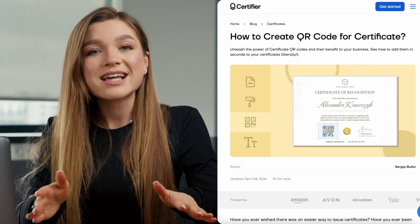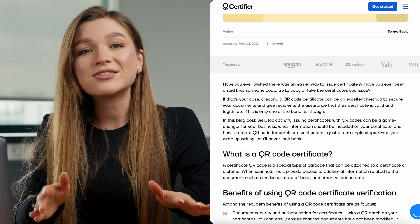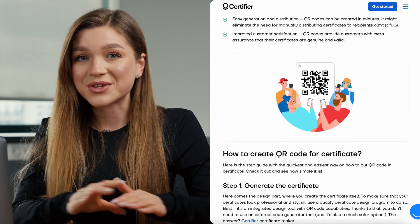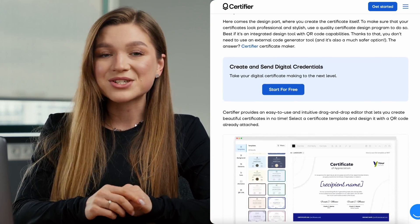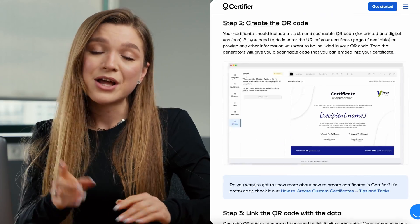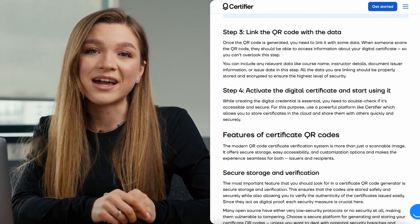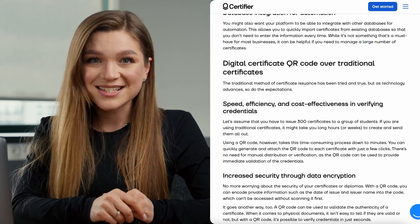If you are a fan of text content rather than video, we have this exact tutorial on how to add a QR code to your certificates published on our blog, so make sure to check the description box for all of the useful links. This is it from me — I hope you enjoyed this video! Thank you very much for being with me today and see you in the next one!